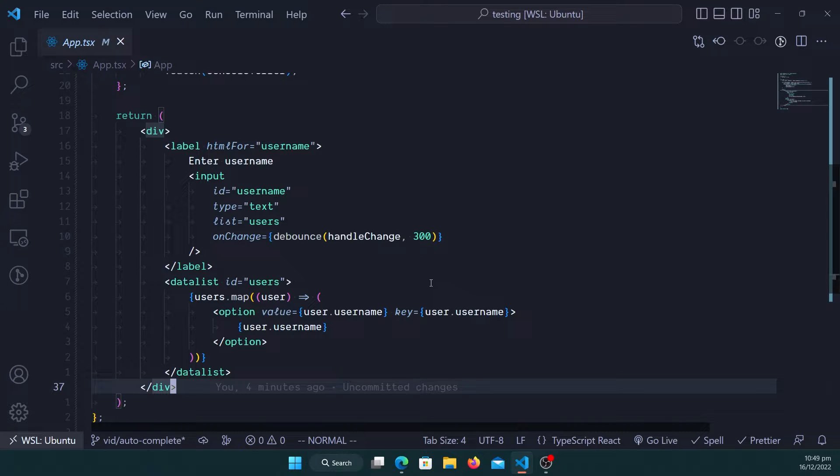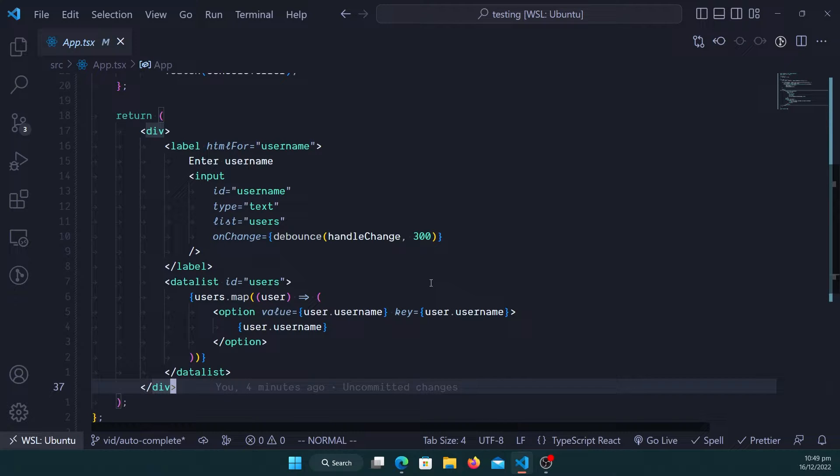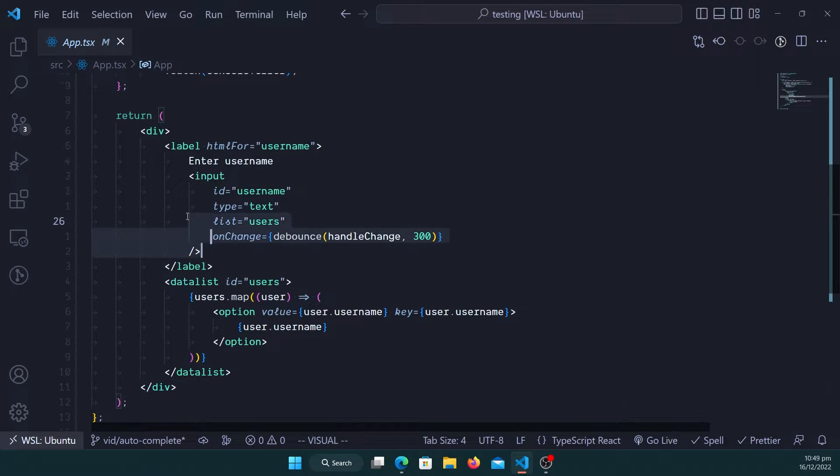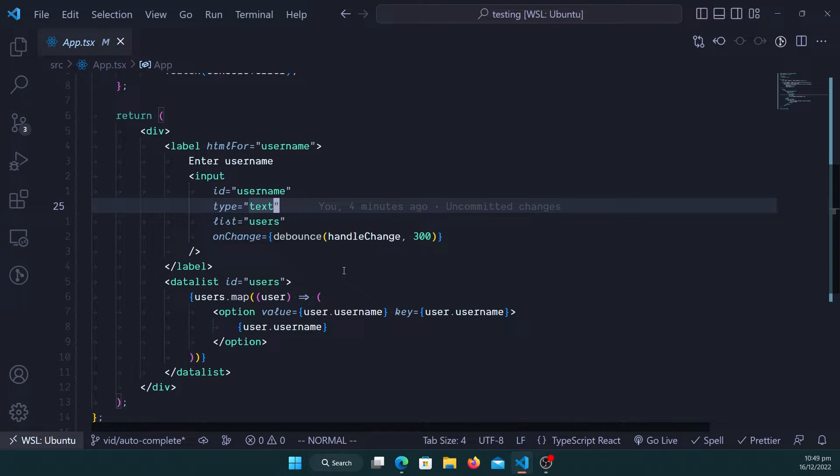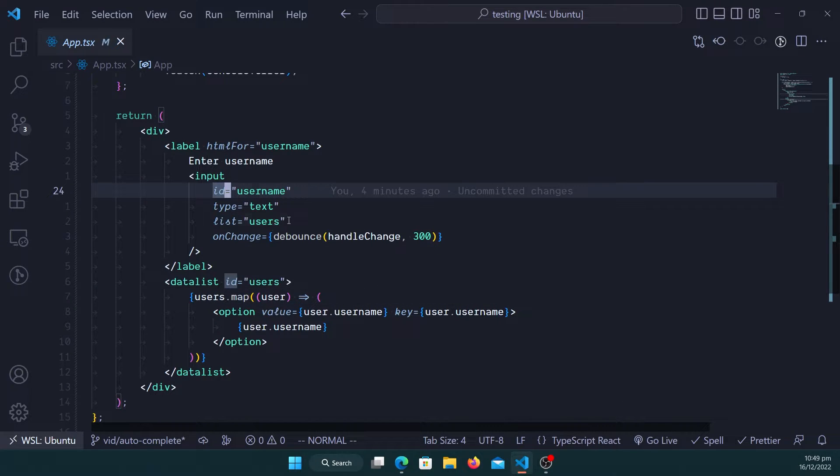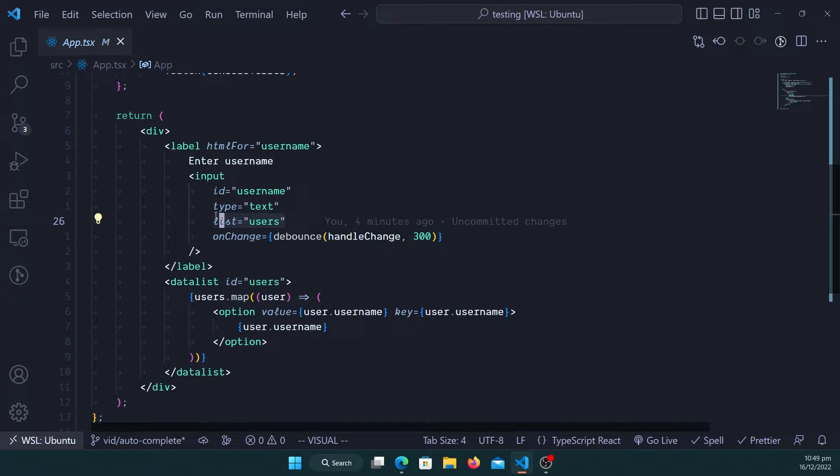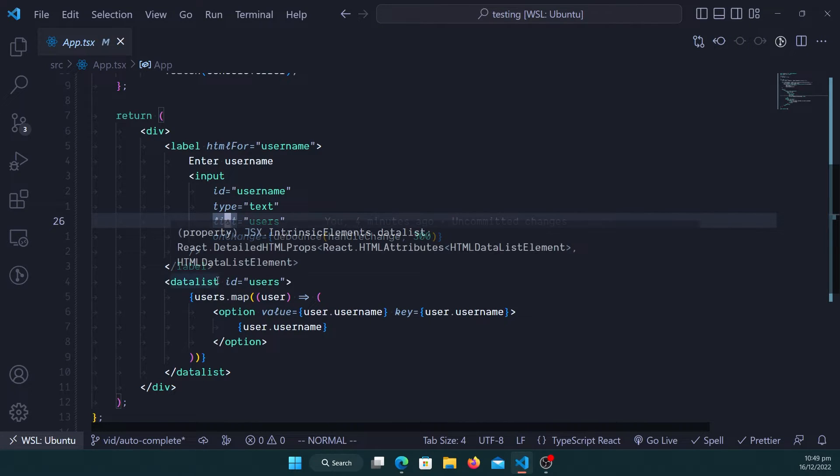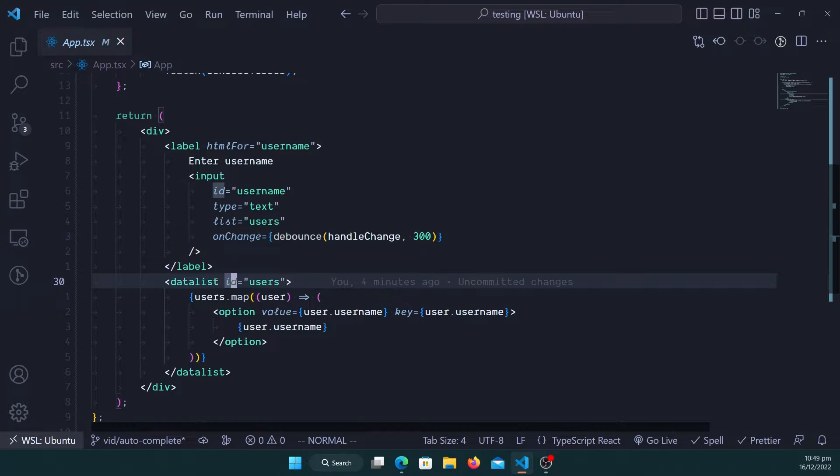The data list is going to contain all the options or the users that will be the autocomplete fields or the autocomplete options for this input field. And how do we link this data list to the input field?